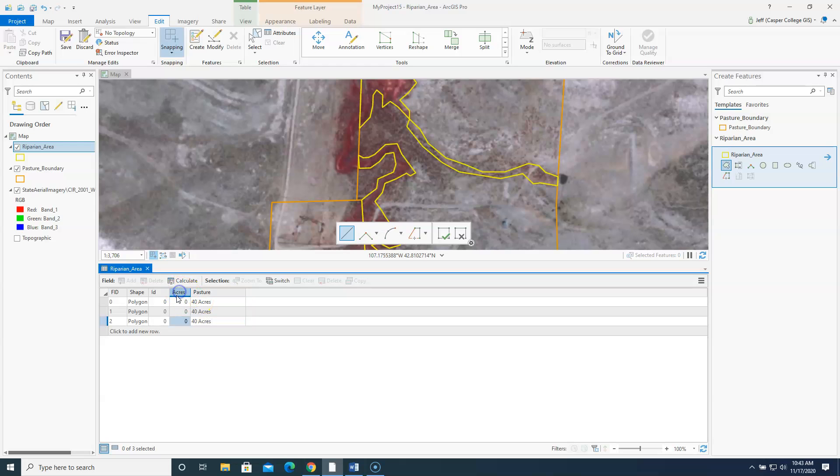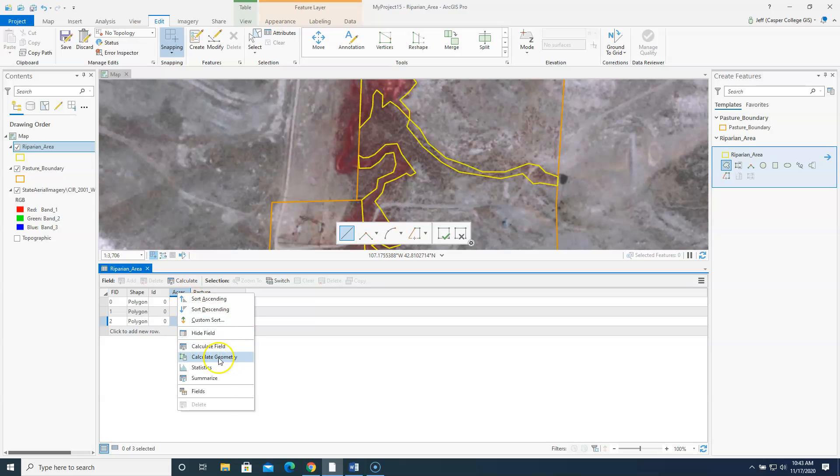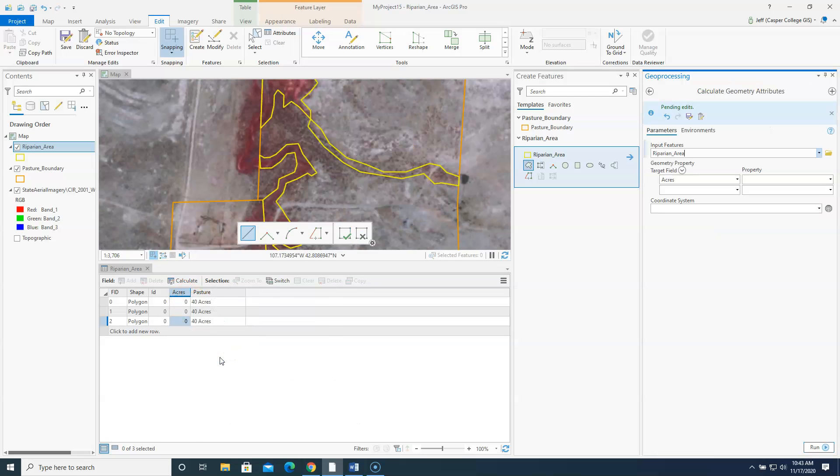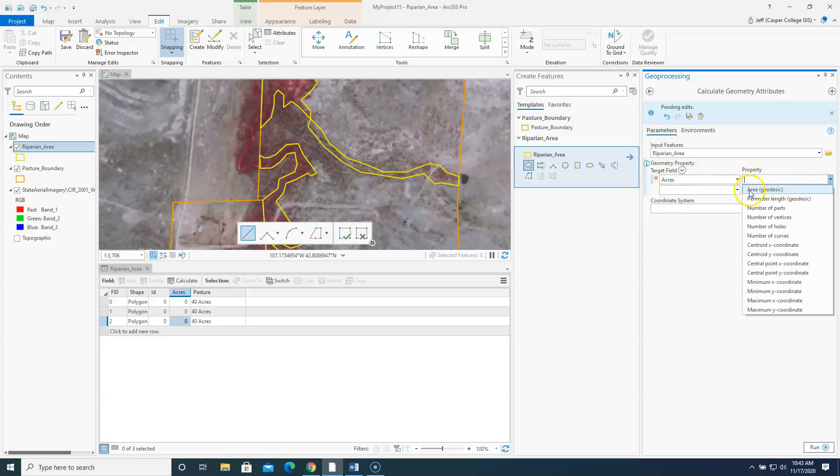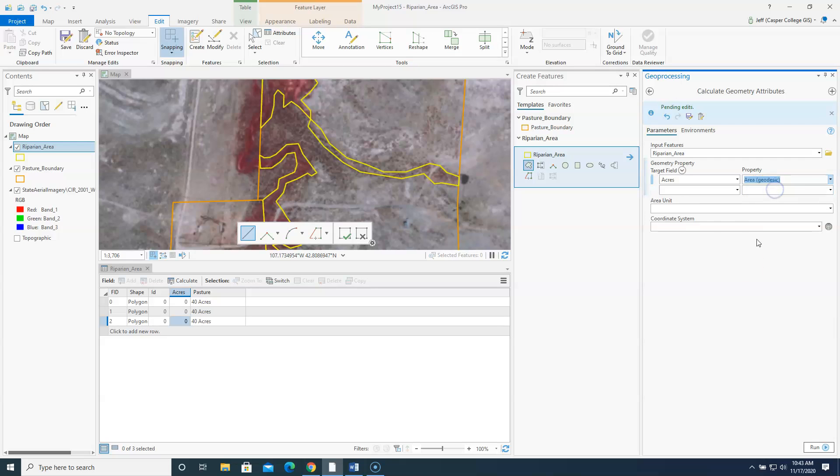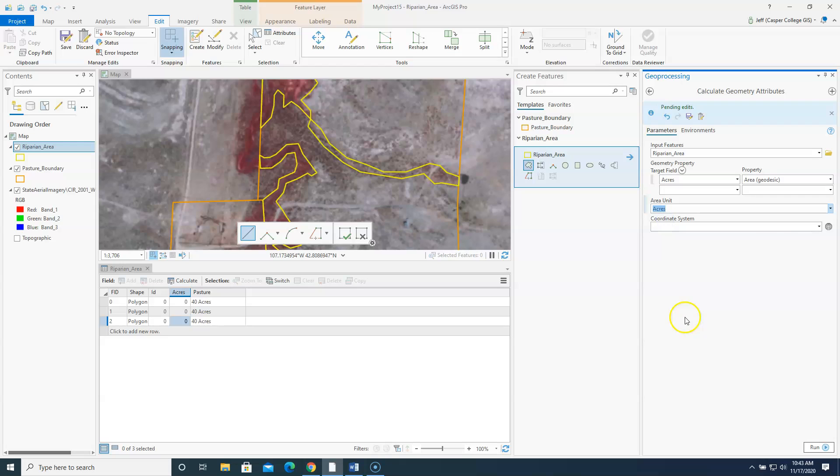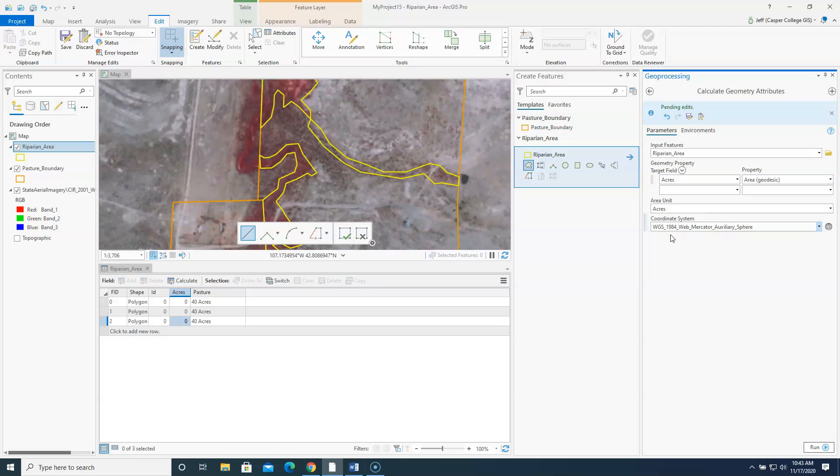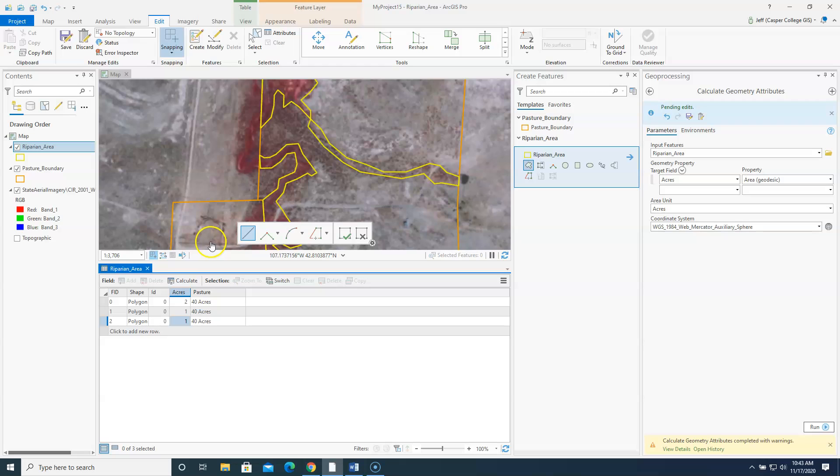So again all of these riparian areas that we just added in. These are for the pasture called 40 acres. So I'm going to type that in. And then to calculate acres I'm going to right click on the column called acres. I'm going to go to calculate geometry. So again input feature riparian area. Target field acres. The property we want to calculate is area. Area unit we want to do acres. And then we need to pick a coordinate system which again is current map. And then we want to click run. And there you can see it calculated the number of acres for each of these polygons.